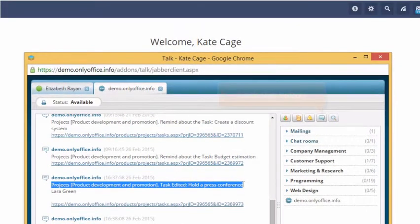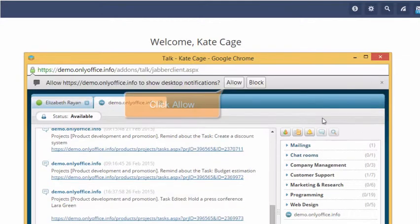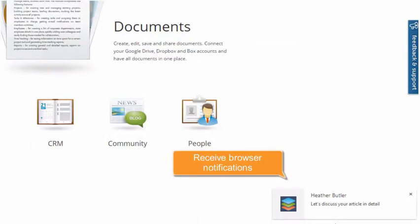If your browser supports desktop notifications, click this button and then click Allow to receive browser notifications.